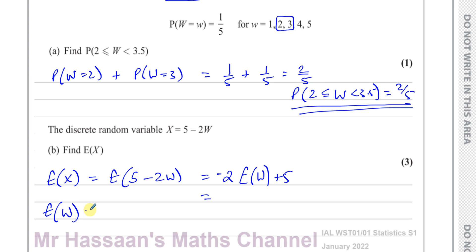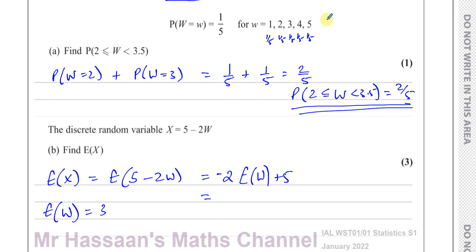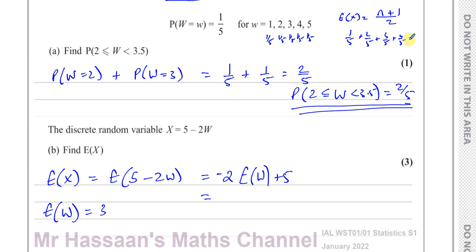So what is the expected value of W? E(W) is the mean of this probability distribution. Because the distribution is uniform — all probabilities are one-fifth — the middle value, which is 3, is the expected value. For a discrete uniform distribution, the expected value is the middle value. We can verify: one-fifth plus two-fifths plus three-fifths plus four-fifths plus five-fifths equals 15 over 5, which equals 3.